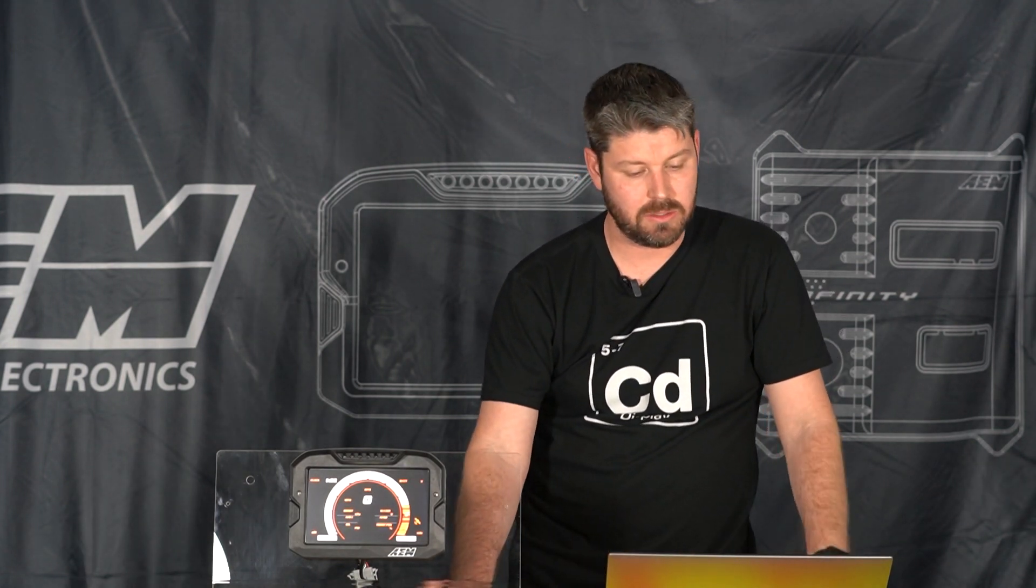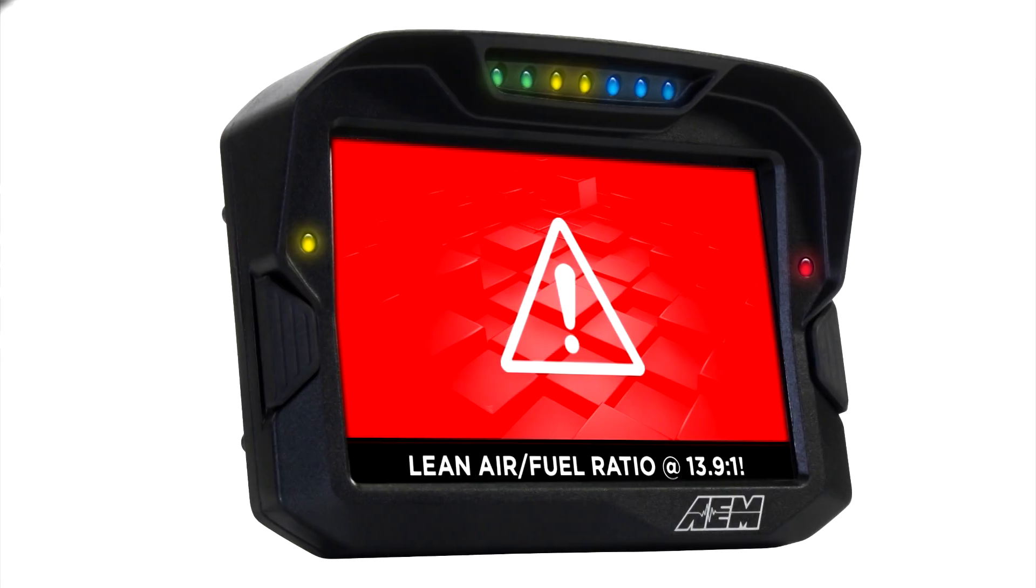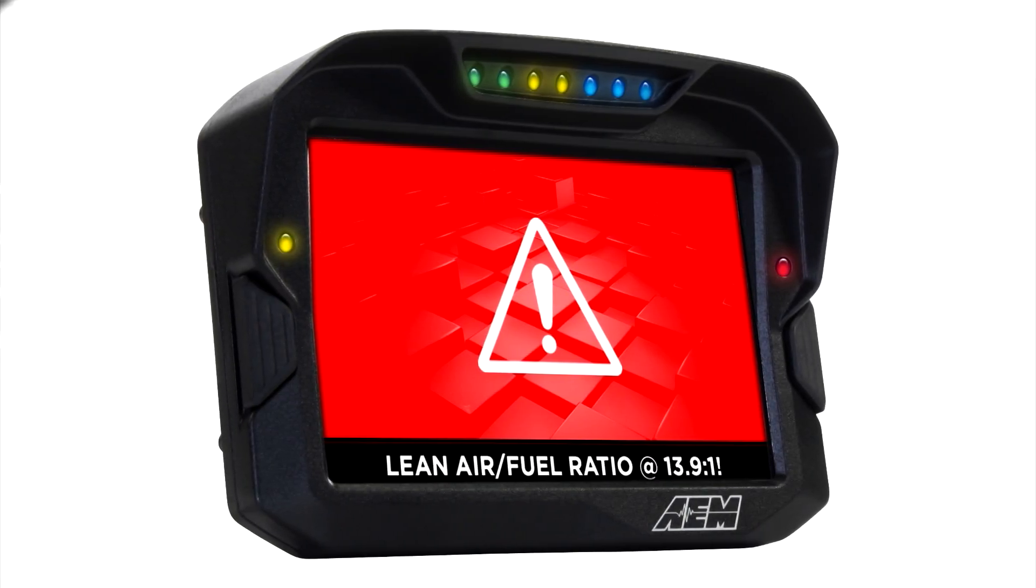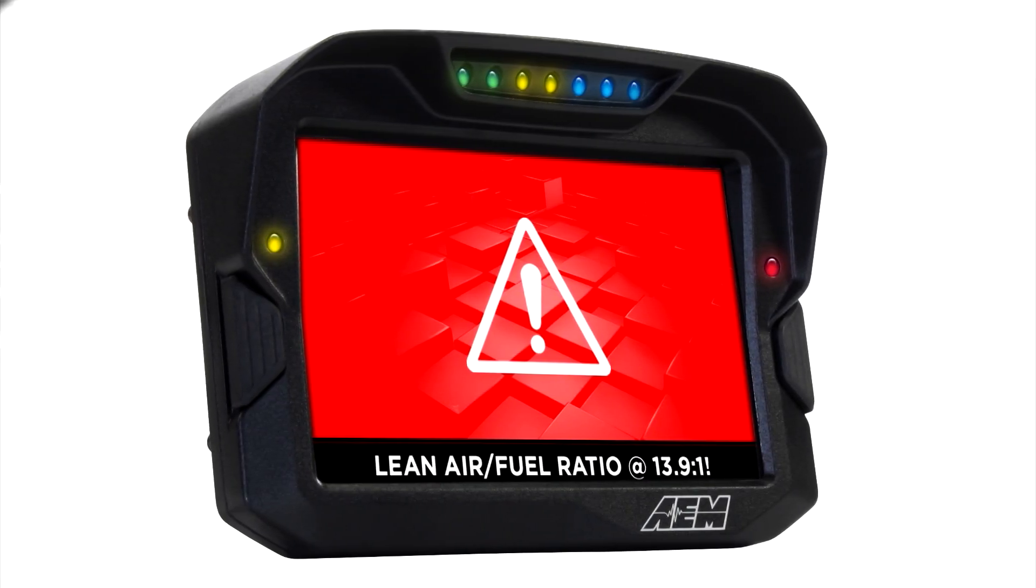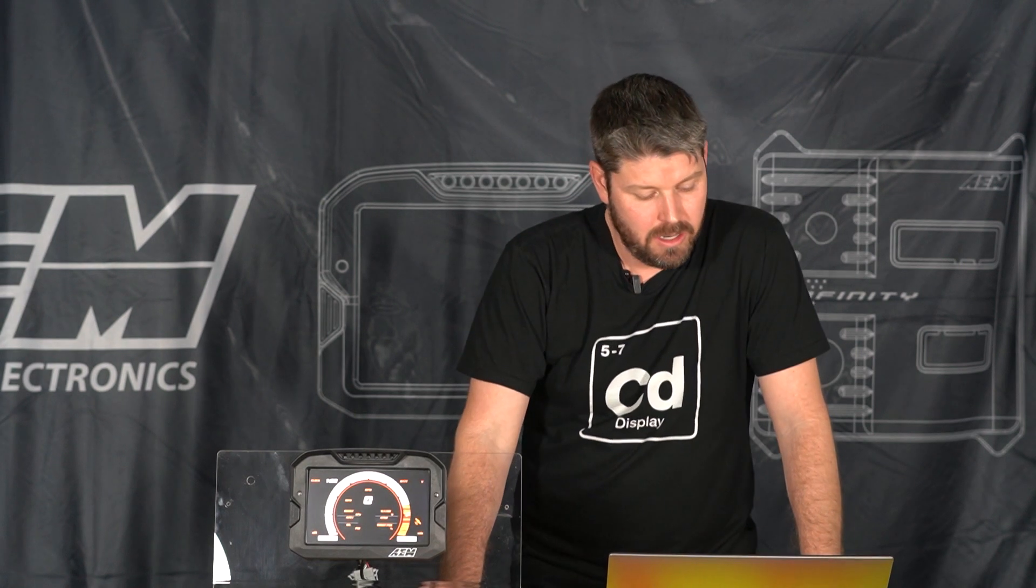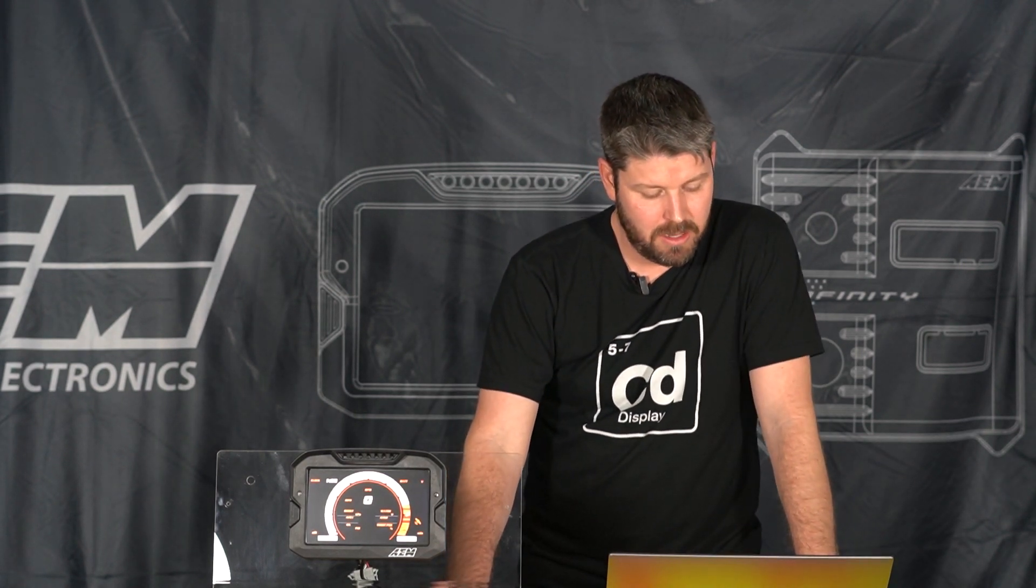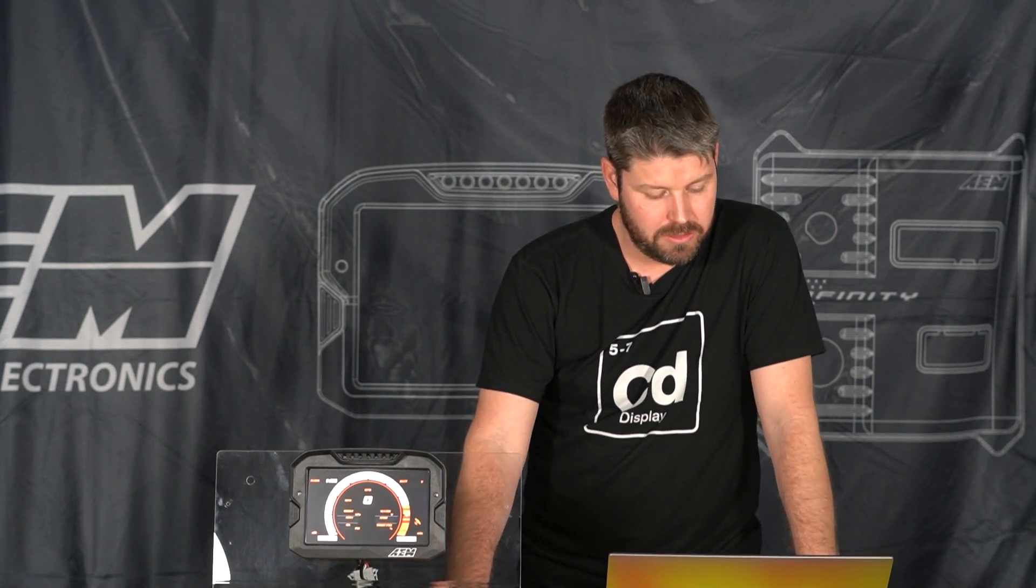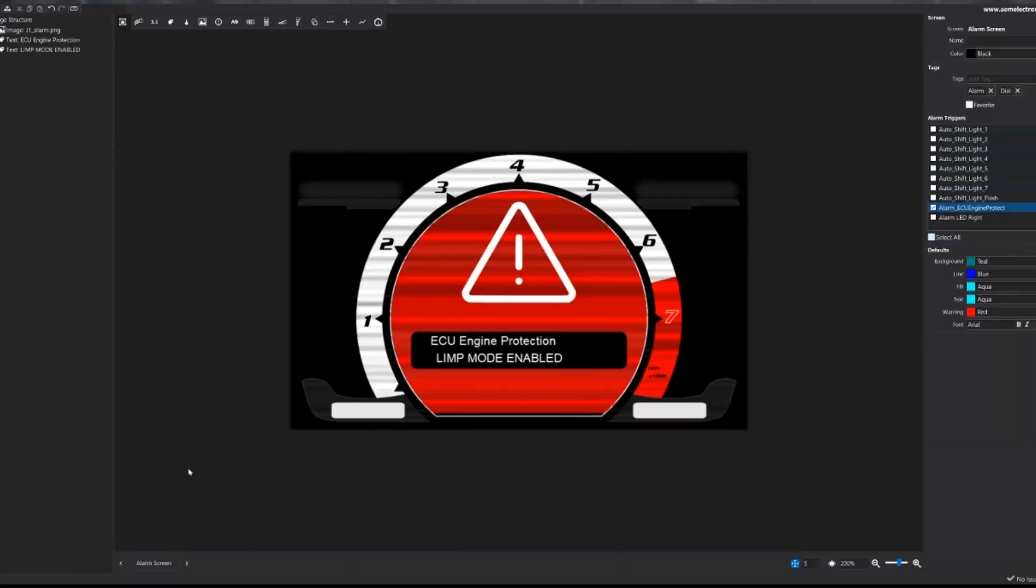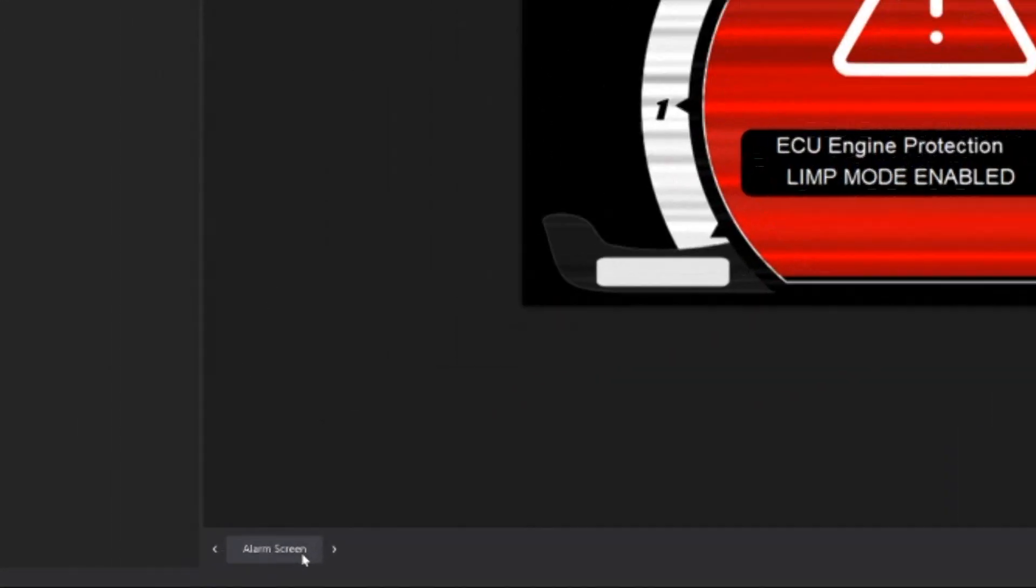The other screen we're going to take a look at is our on-change screen. I'm going to use a little different method here to get to the on-change screen. You can see I can click the alarm screen down here at the bottom or I can click the arrows for the next page which brings up our on-change screen.